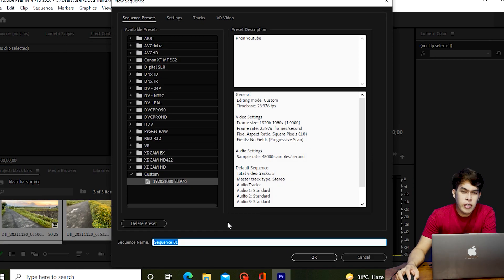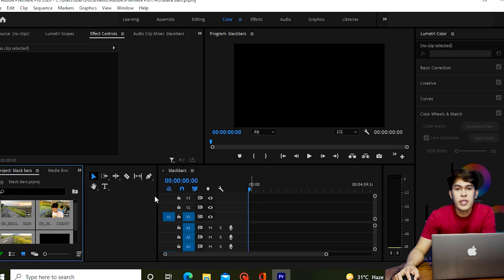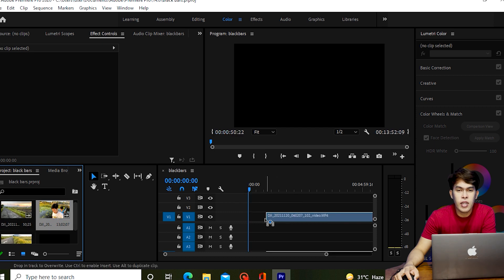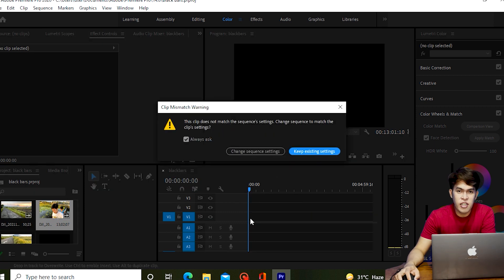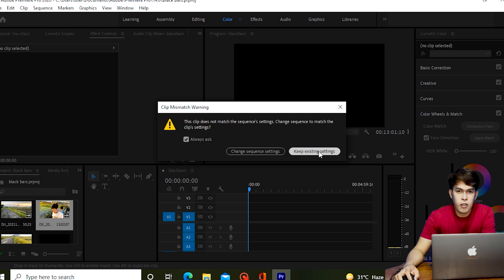So let's create a sequence — just press Control+N to create a sequence. Then, drag our video clips from the project panel into our workspace.